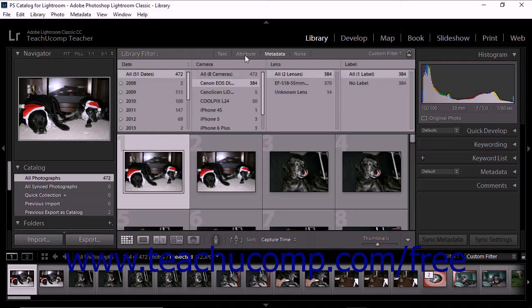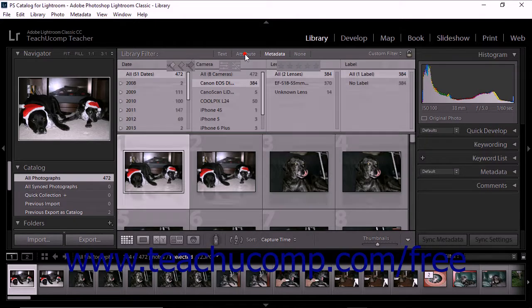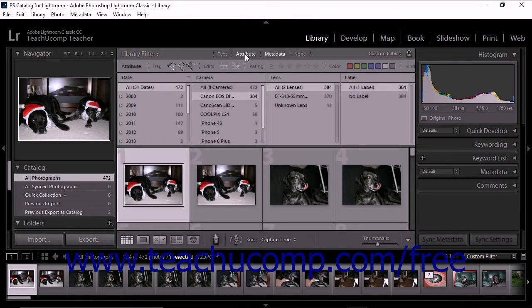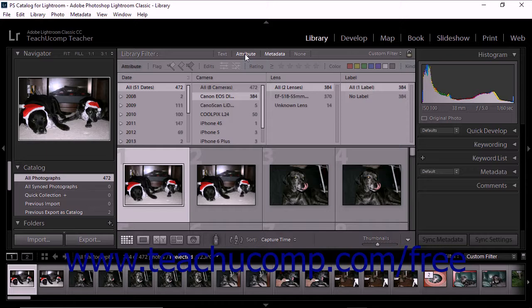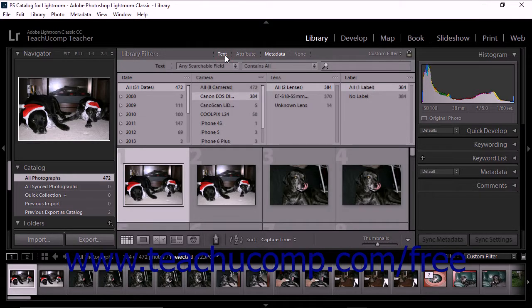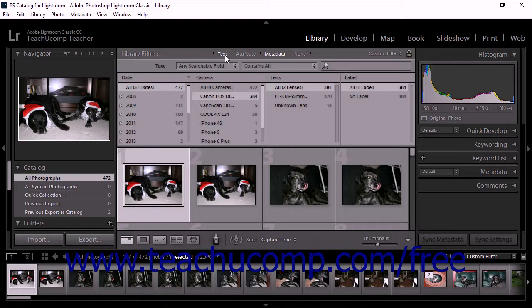If you click the attribute option, you'll see ways to filter photos by rating, color label, and other criteria. If you click the text option, you can filter photos by matching text you type against selected searchable fields.